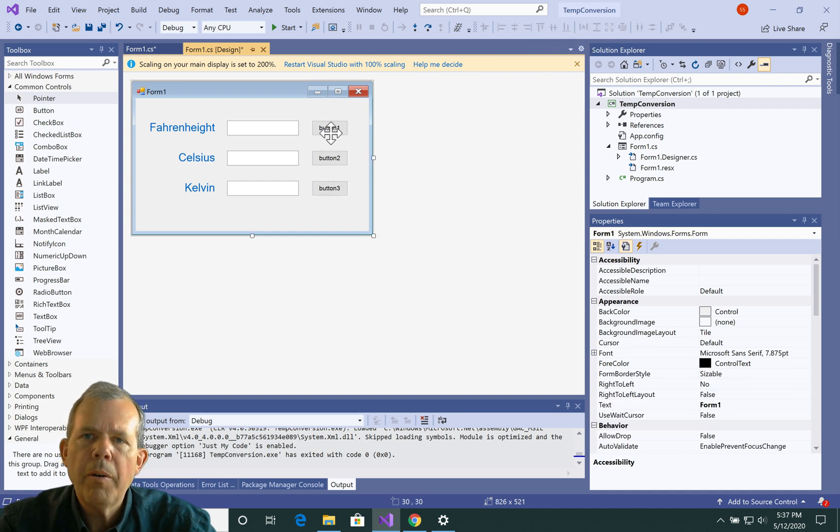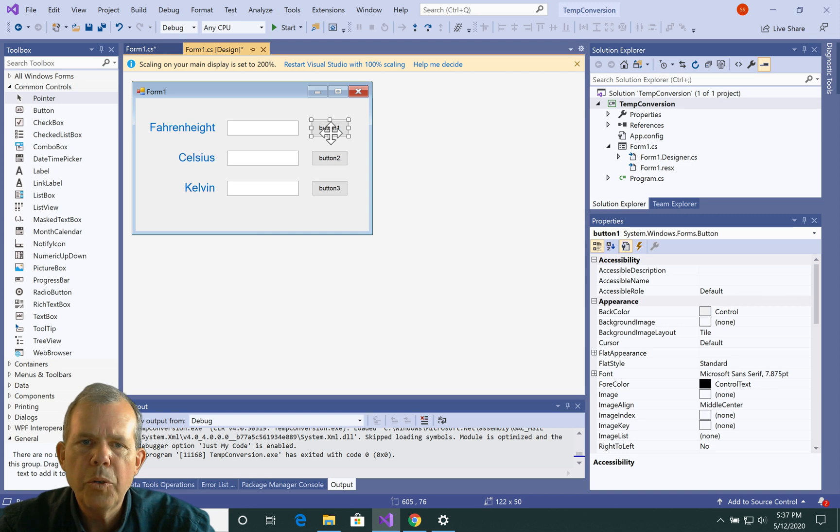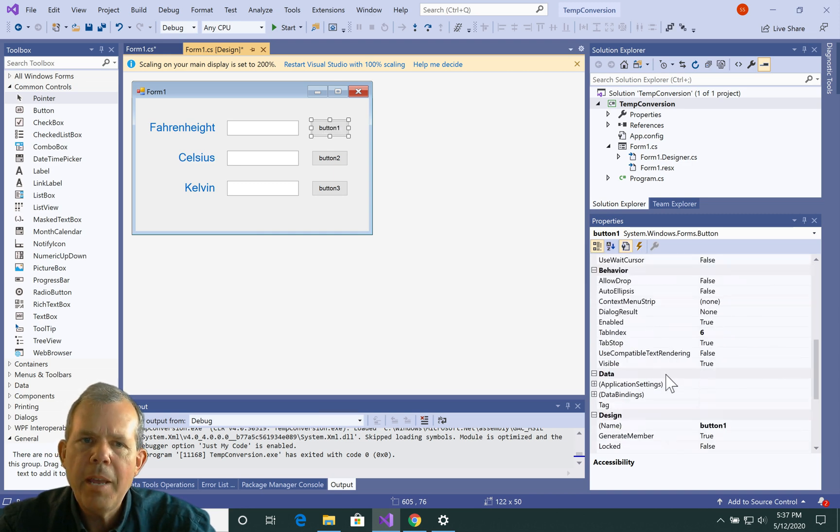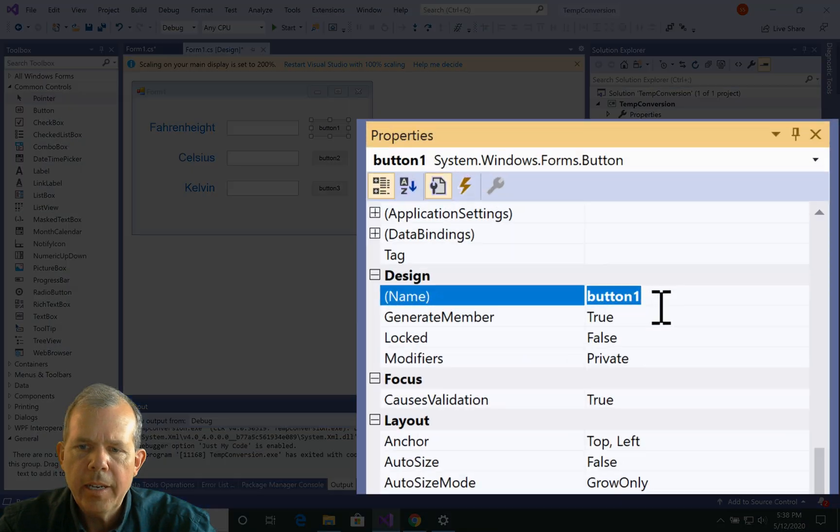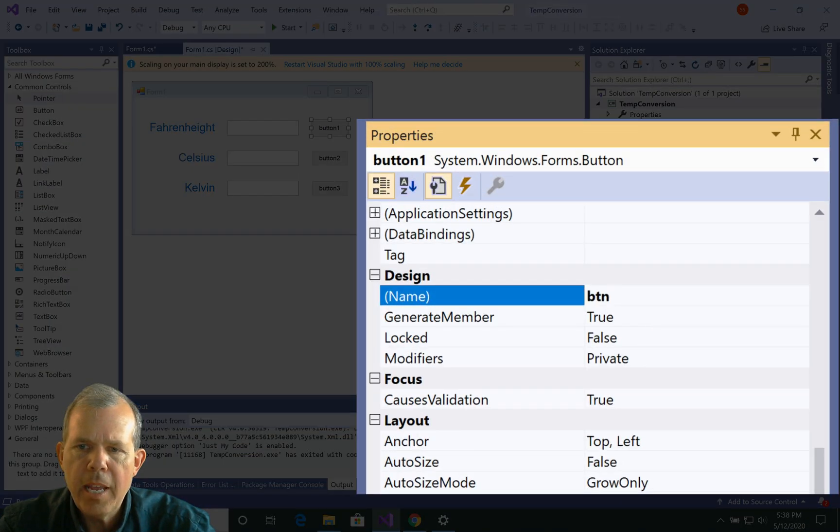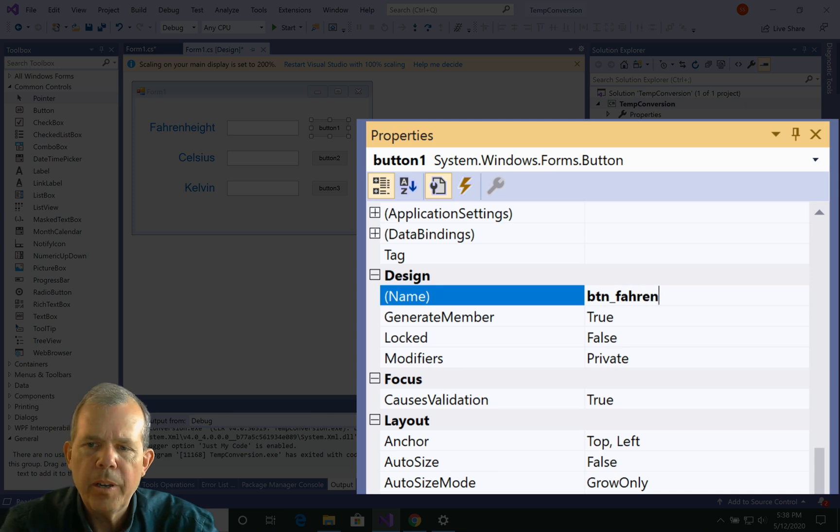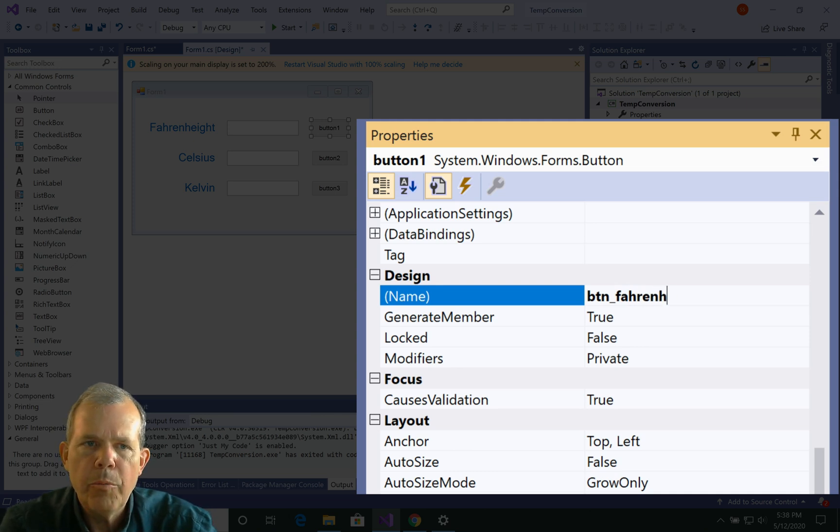All right, so now I've got three buttons, button one, two, and three. Let's change their names and their text. So I'm going to select button number one, and I'm going to come down to where it says name here. So the name, instead of button one, I'm going to call it btn_fahrenheit.